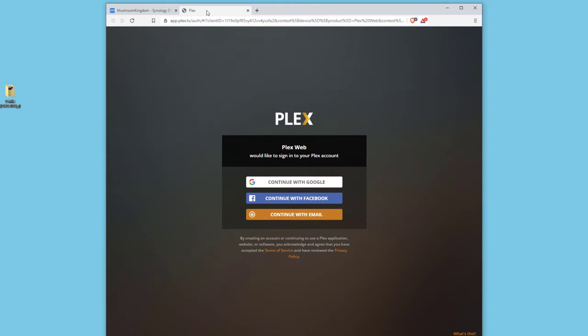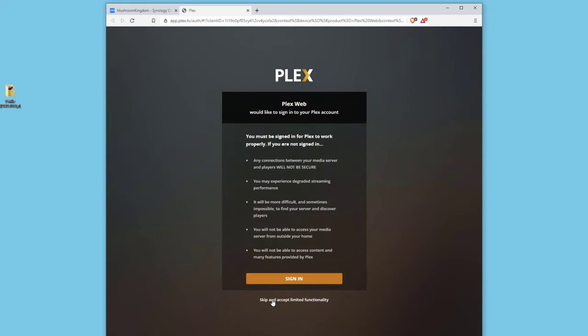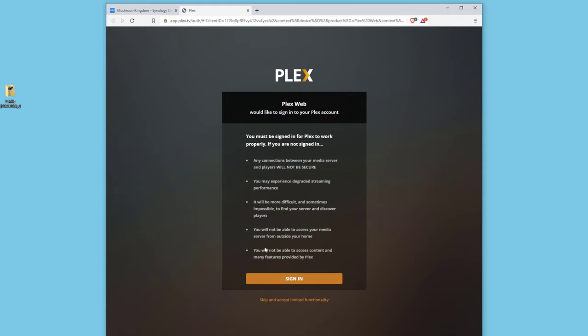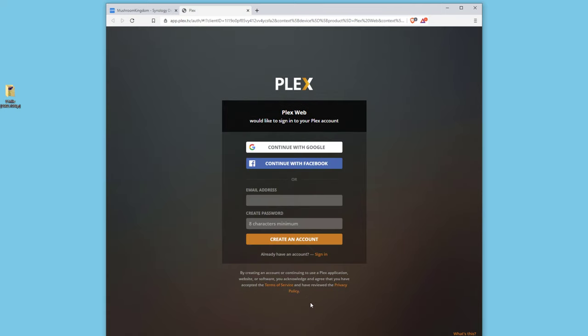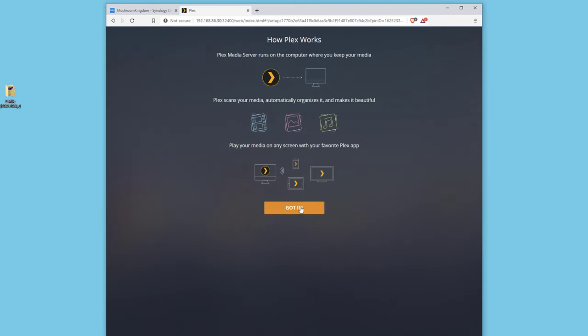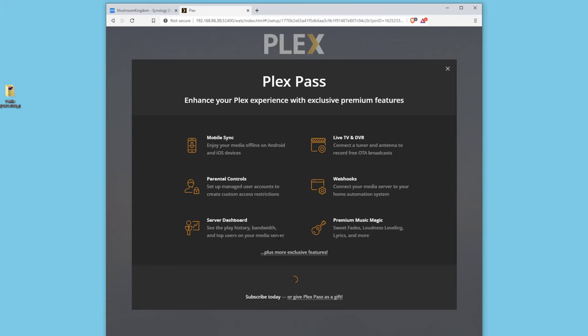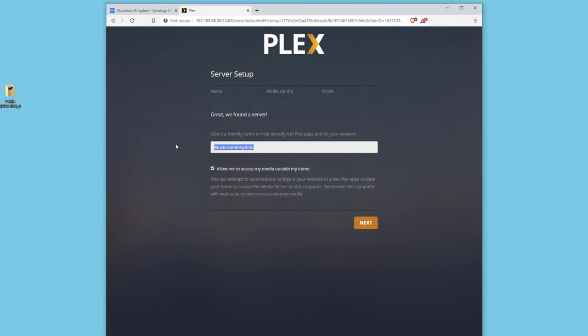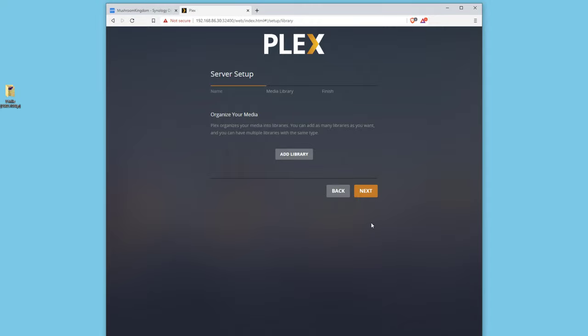Let's go back up to Plex. I'm going to skip this part and just skip and accept limited functionality. Of course, you want to make sure if you want to use the Plex services to sign in and either pay for Plex Pass or just use the free version, which is fine as well. I'm going to click skip for now. I'm going to click got it. I'm going to just X out of this stuff. I'm going to name this Plex Sino. I'll have access outside my home. That's great. Click next.